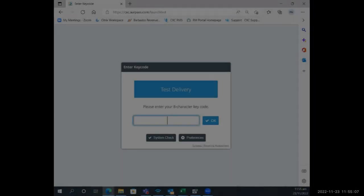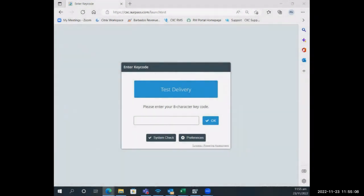This is the candidate screen once candidates have logged in and they launch the application, which would be the secure client application. This is the screen that they will see when they log in. Here it asks for the candidate's key code.